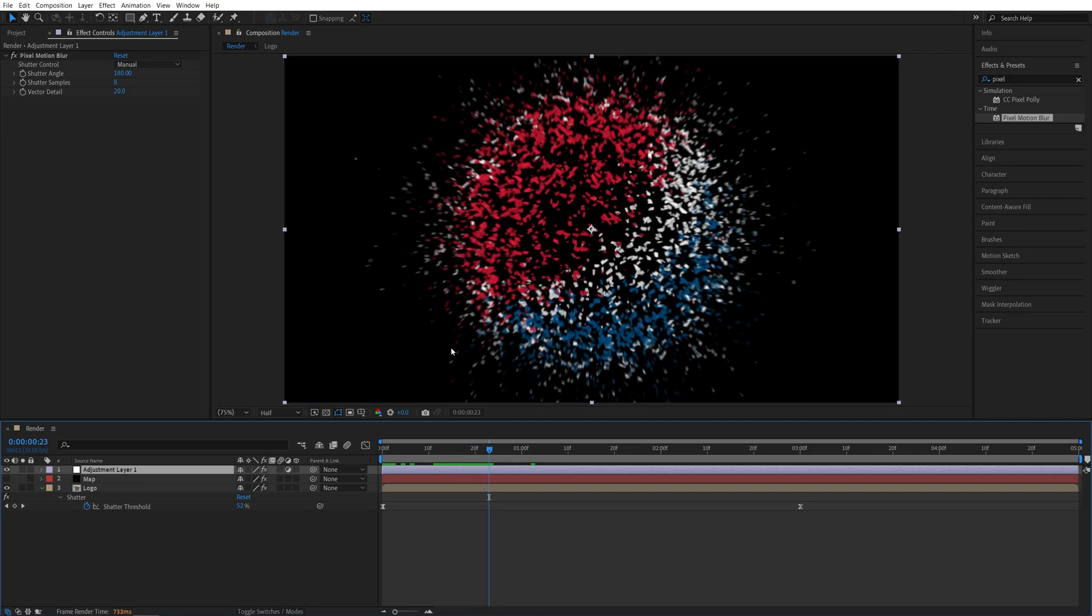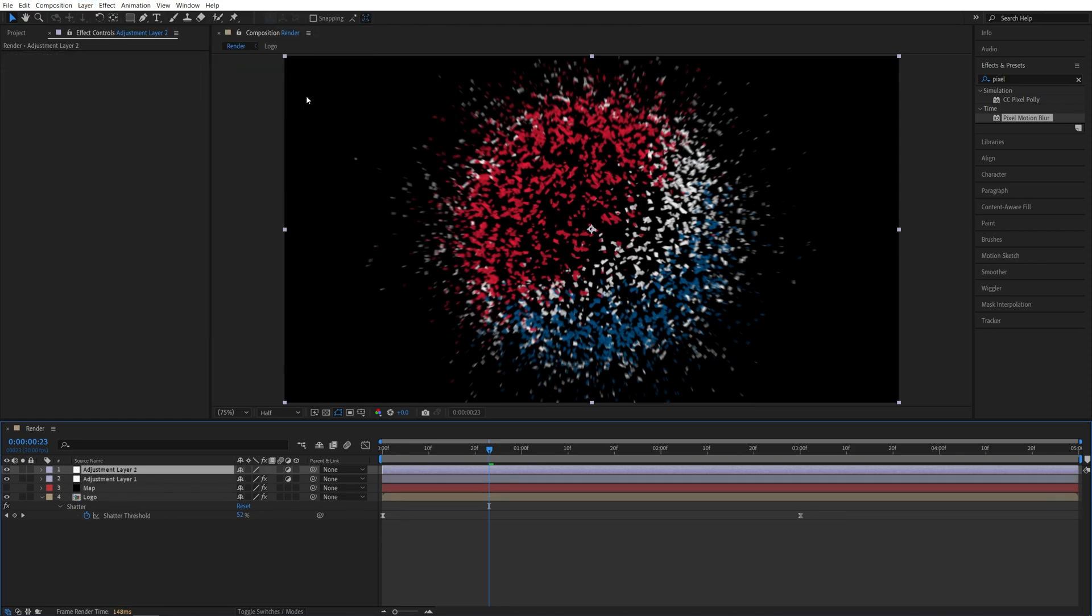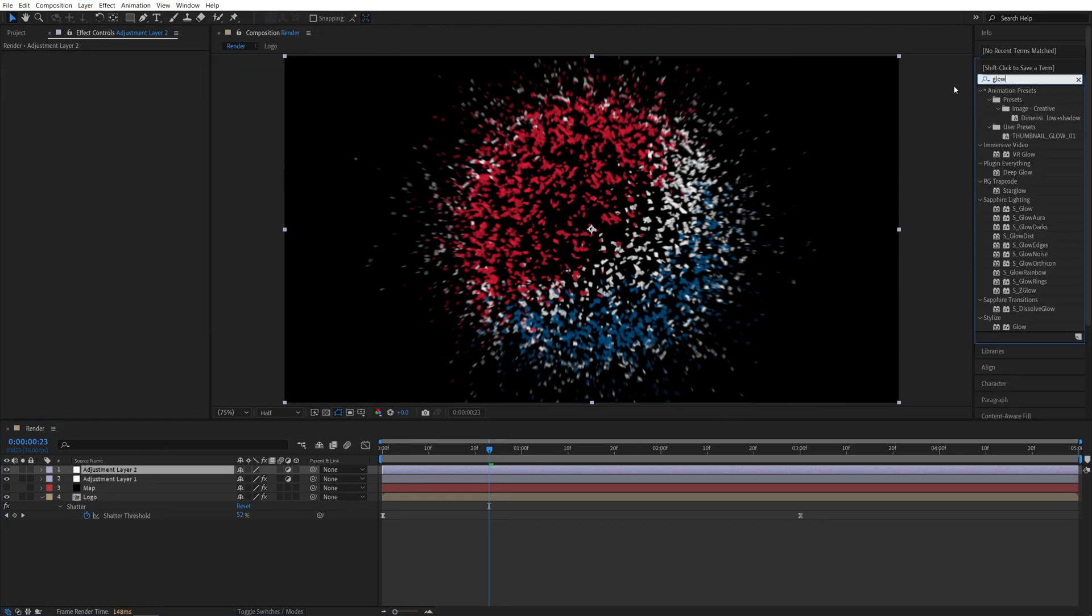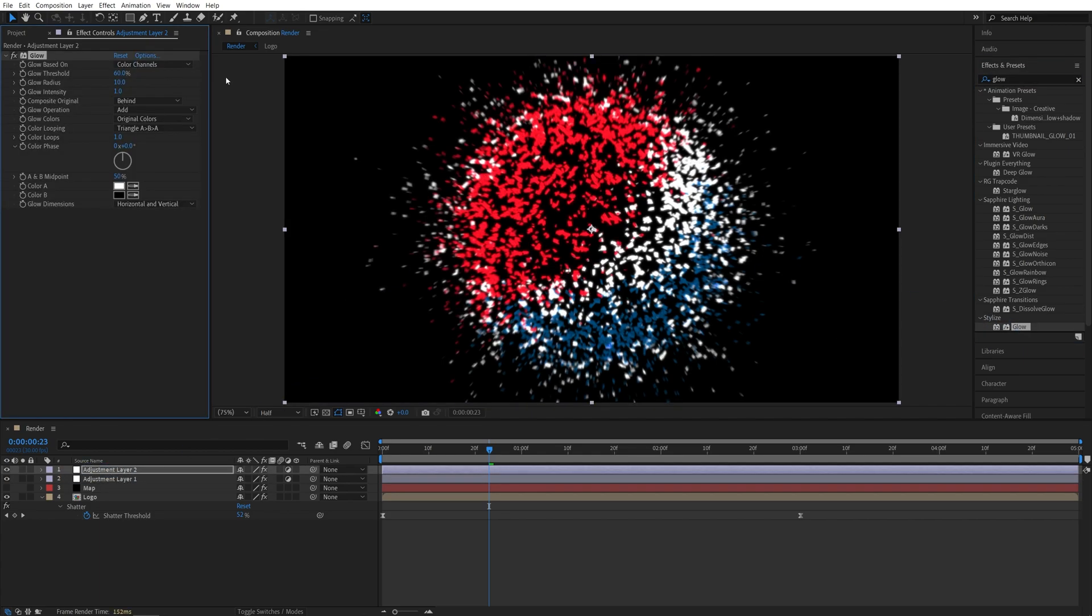Now after adding Motion Blur, let's add Glow. So again, we need to create another Adjustment Layer. So Layer, New, Adjustment Layer. Make sure it is at the top. And here we're going to search for Glow in the Stylize. Add it to the Adjustment Layer. Let's leave the default Glow as it is. Select it and press Ctrl D to duplicate it.